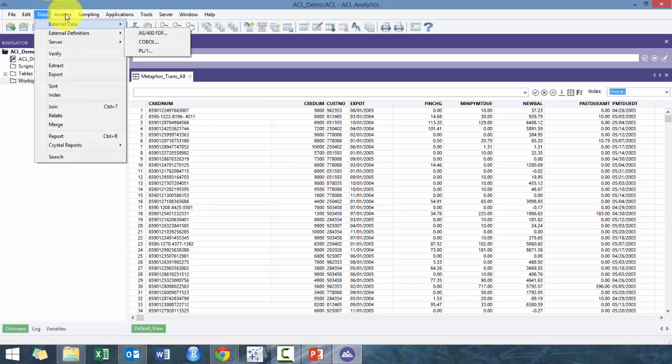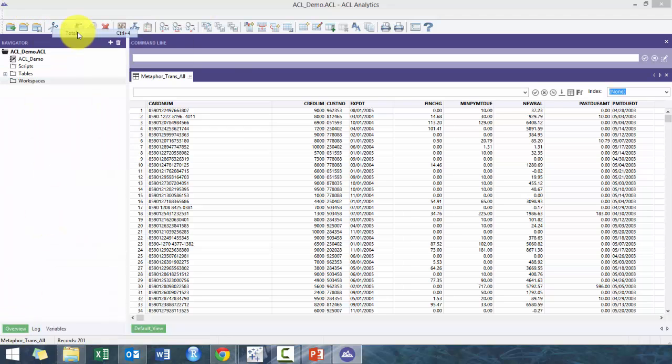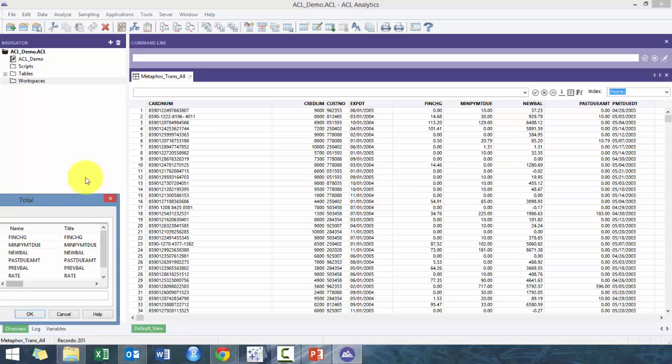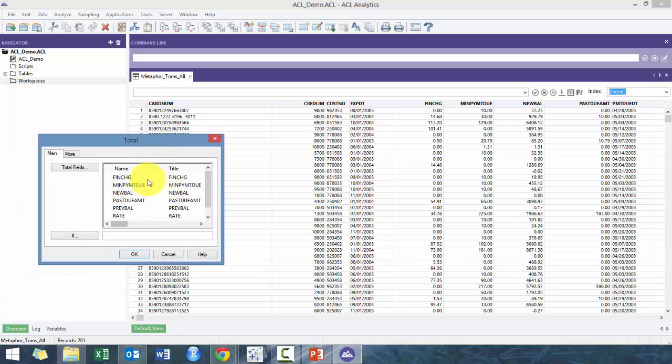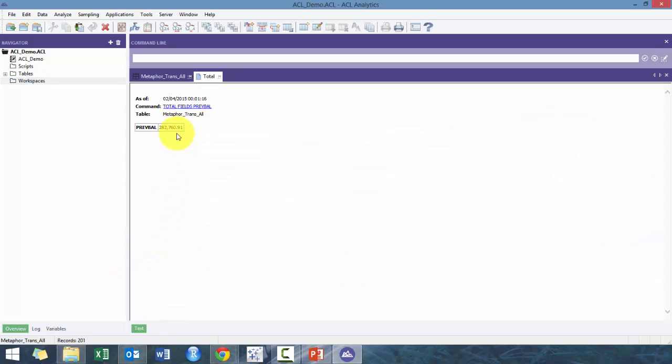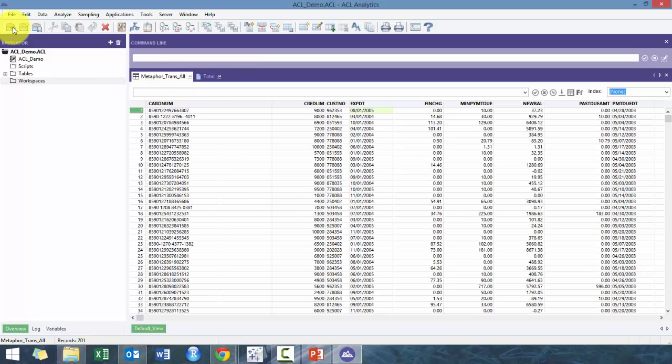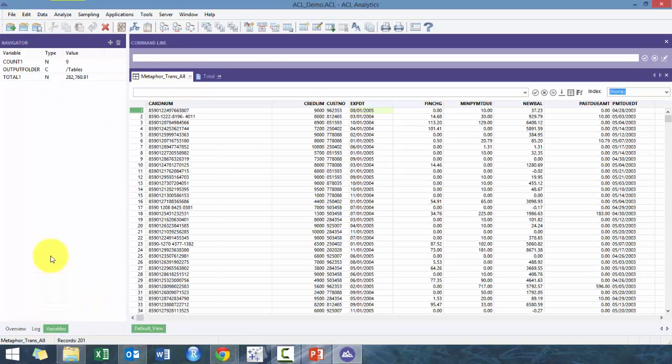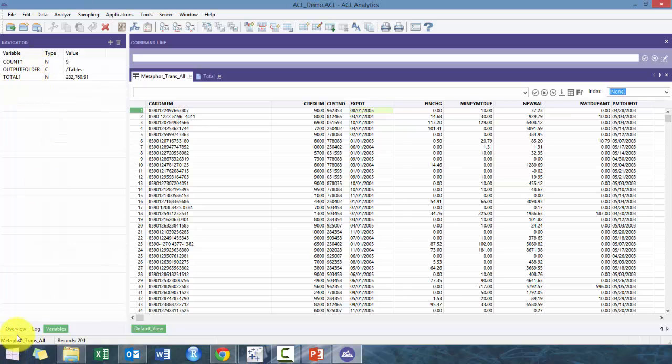You can also use Total. For example, here it opens up a dialog box and you can pick on previous balance for example, press OK. It'll open up this window and say what the previous balance is, so really quick and easy tool to use.